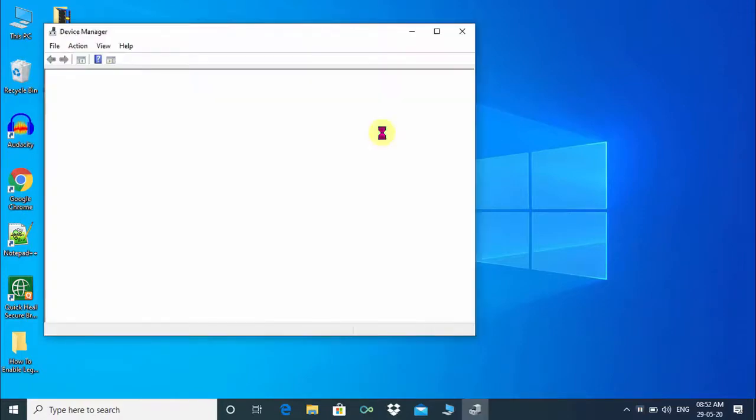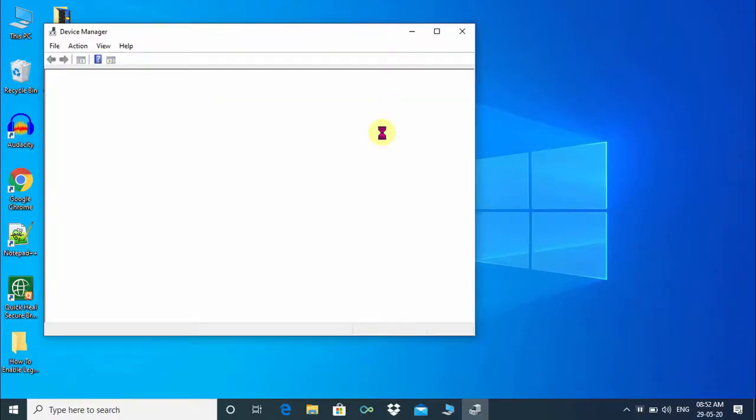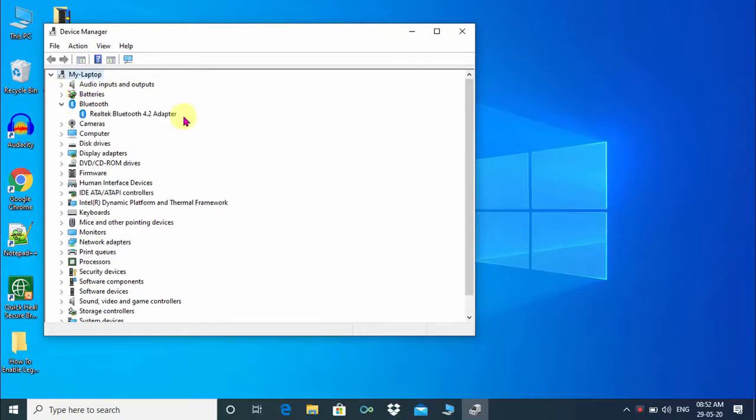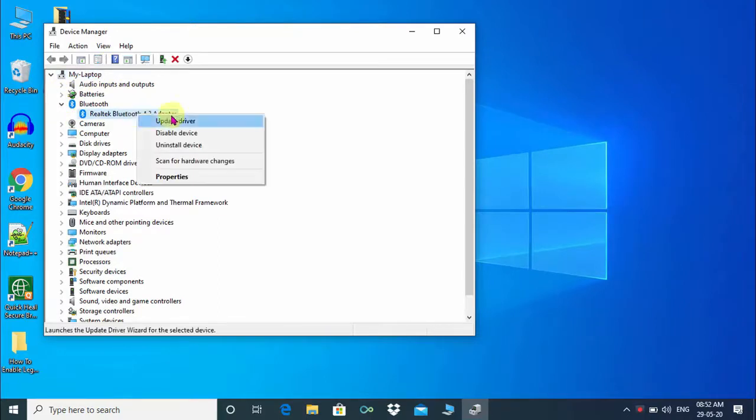Under Device Manager, we can see all devices and hardware attached to this computer. To check driver information, click on this arrow. Then right click on a device and click on Update Driver.